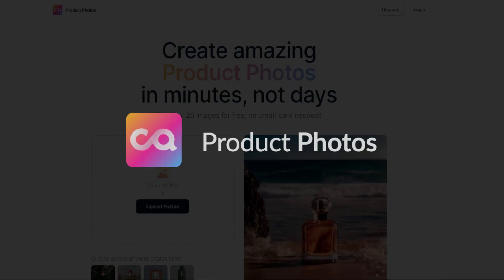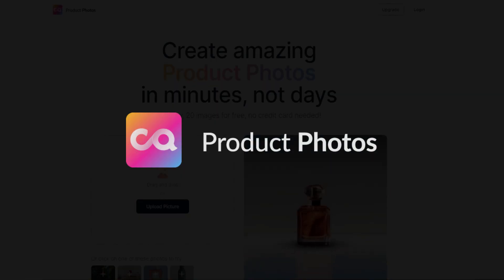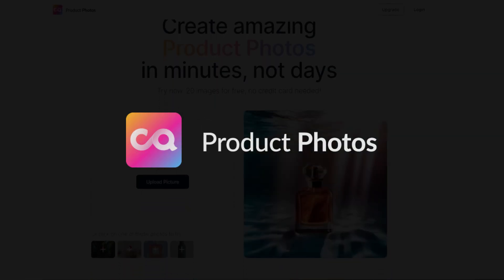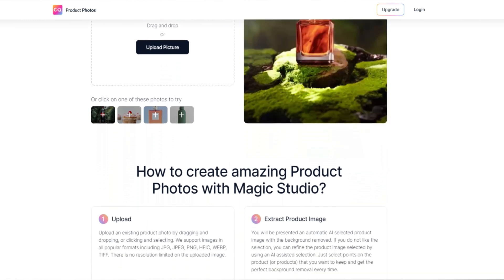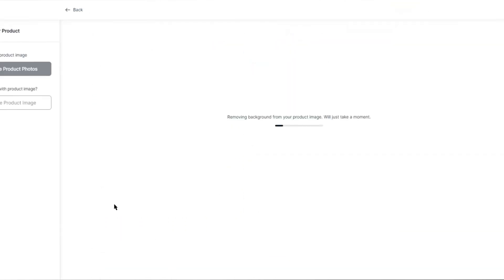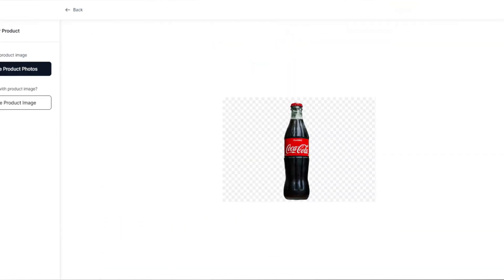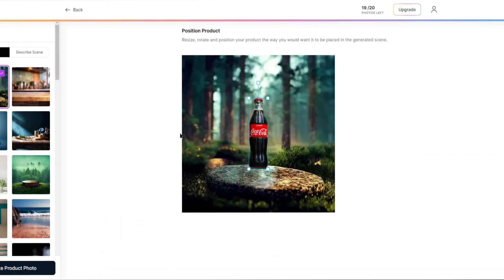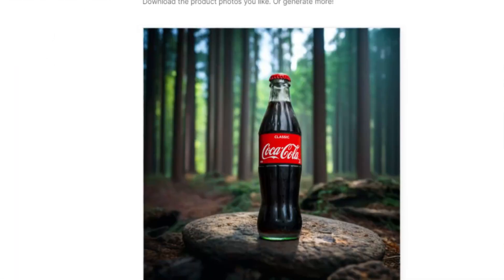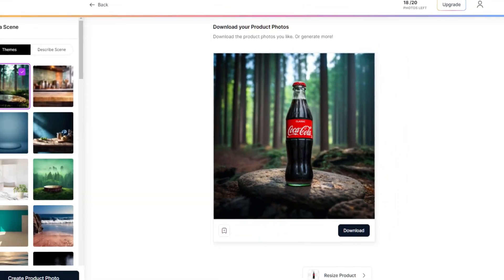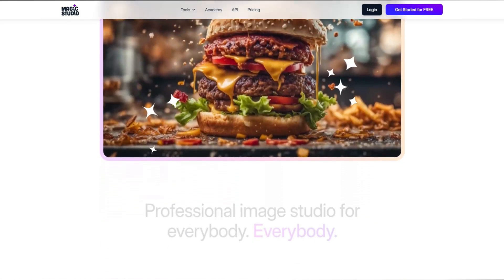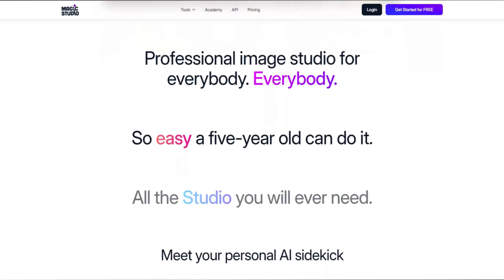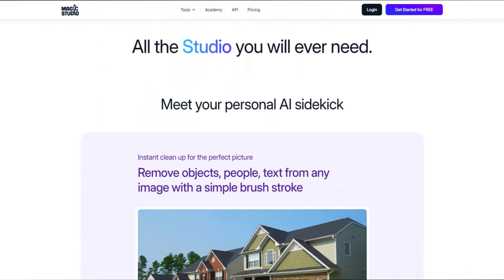Our fourth contender is Product Photos by Magic Studio. Product Photos is Magic Studio's tool for creating AI product photos. When you upload your photo, it automatically removes the background and gives you the option to create a scene from a template or text prompt. By itself it has very limited features, but when combined with Magic Studio's main suite of tools, it can be used as a good starting point for your social media graphics, ads, or marketing emails.